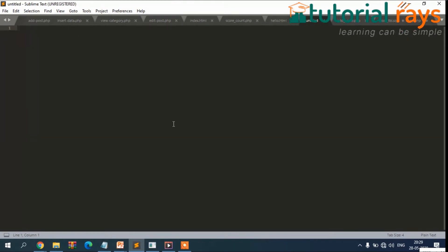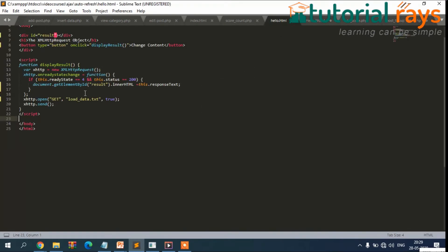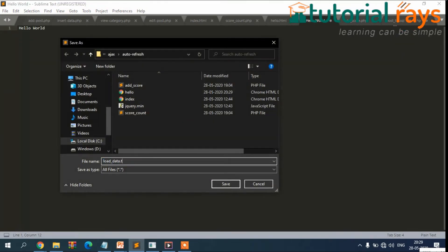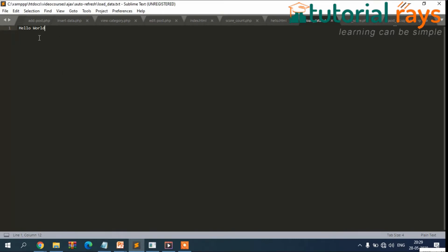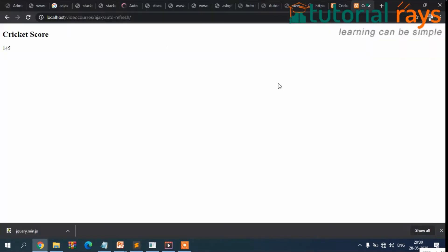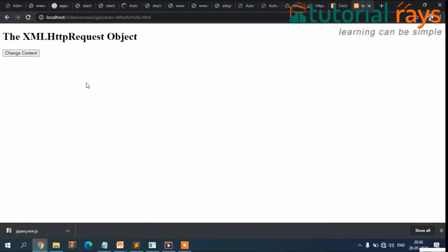Before opening in the browser, we need to create the file 'loaddata.txt'. Let's create another file and write 'Hello World' inside it, then save it with the name loaddata.txt. This is the data that will be displayed after clicking the button.